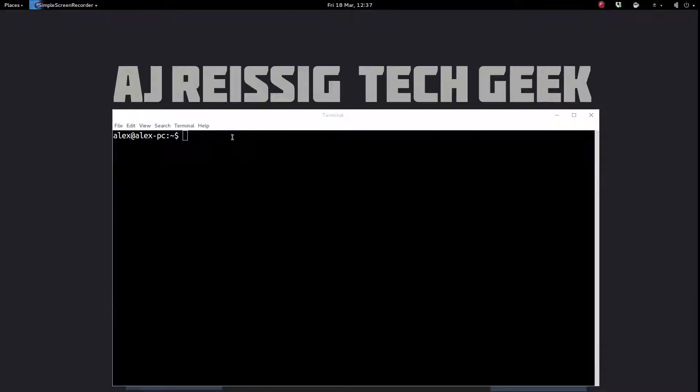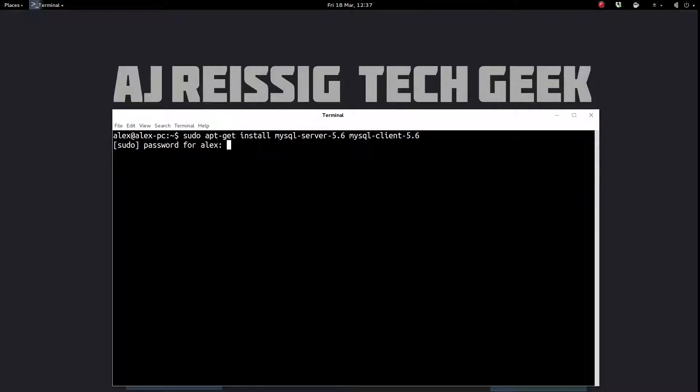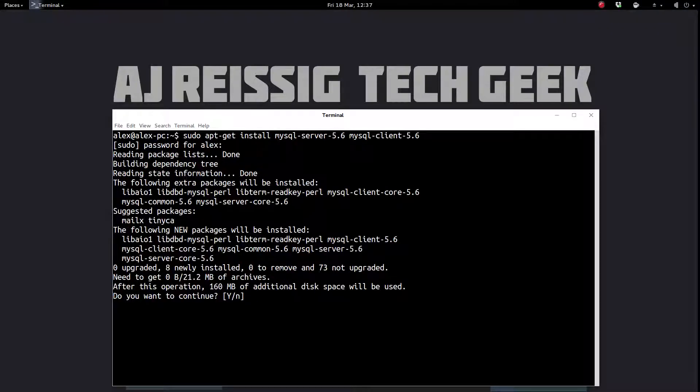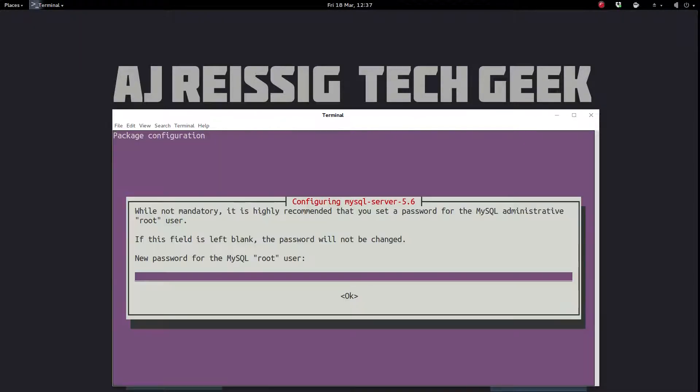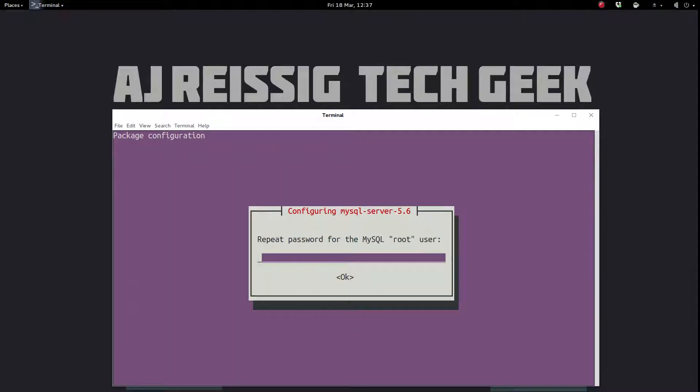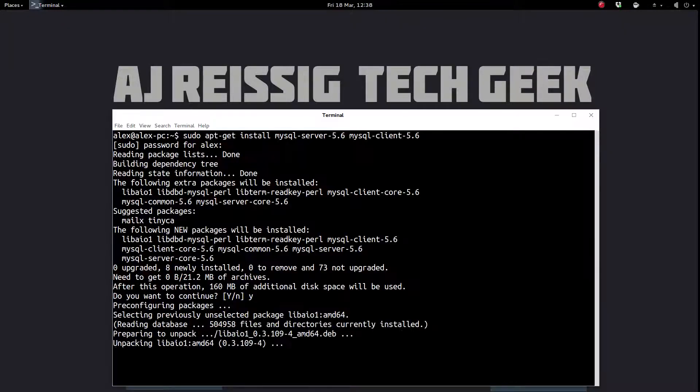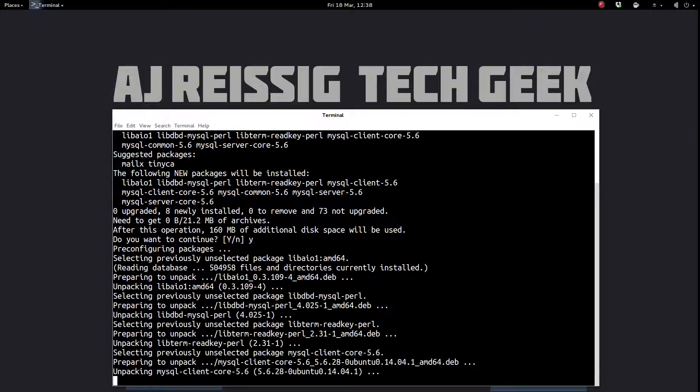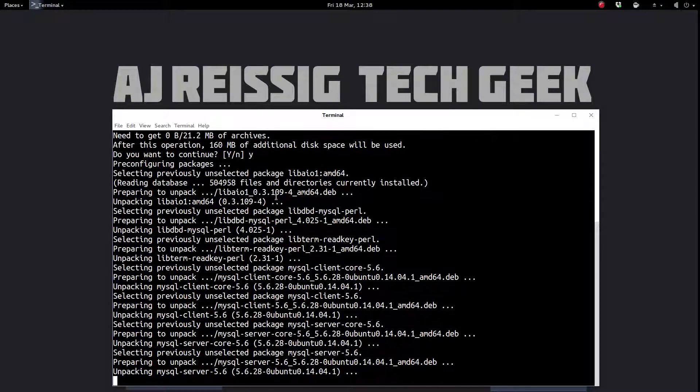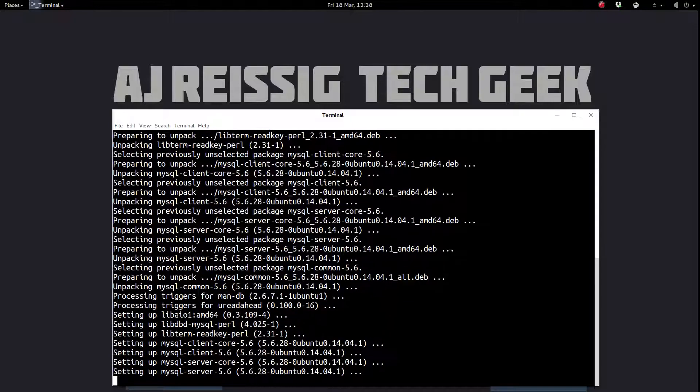Alright, first we're going to open up a terminal. And we are going to install the MySQL components first. And don't worry, there will be a full write up on my blog so that you don't have to try to copy all this off the screen. So we're going to do that first, and then MySQL is going to ask for a password for the root user. So create a password, put it in, and then it'll ask for a repeat of the password. Okay. All right, all that is done, and we'll allow that to install.